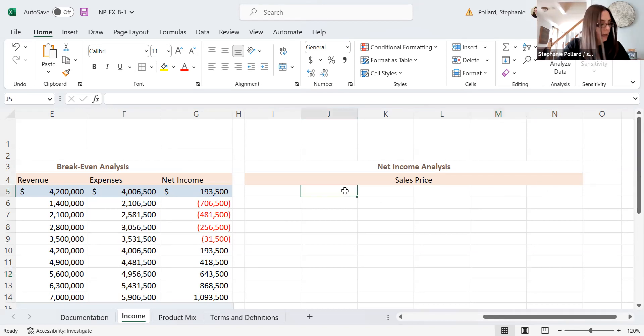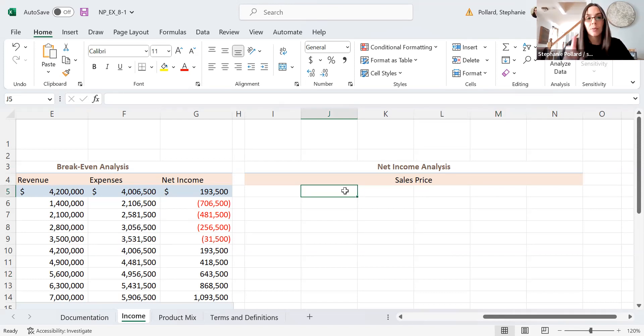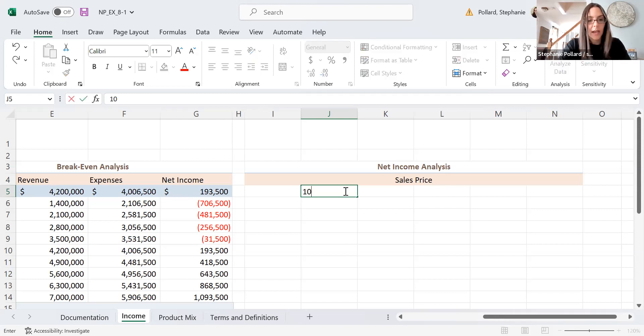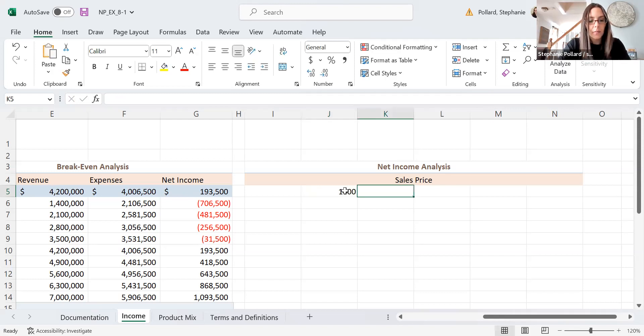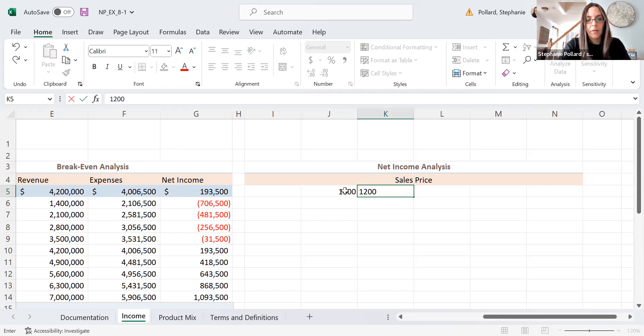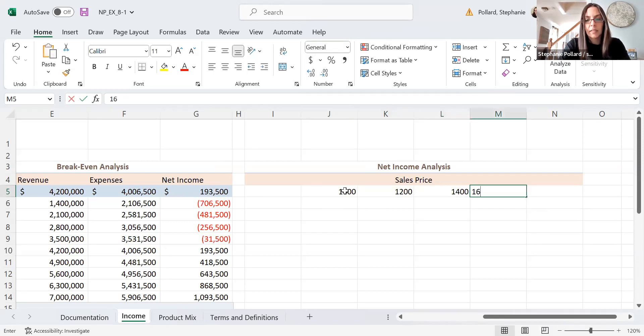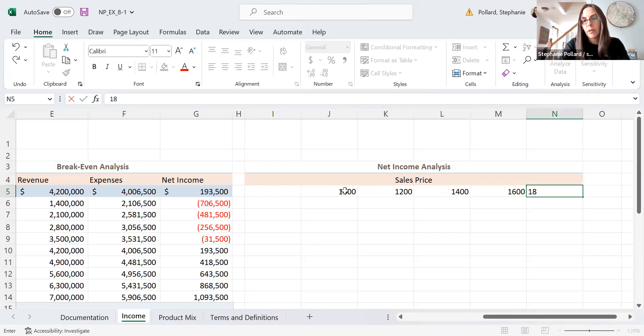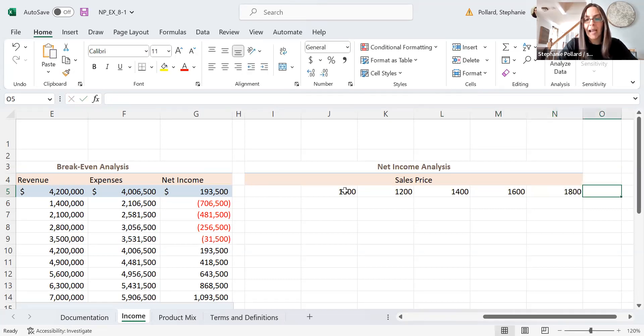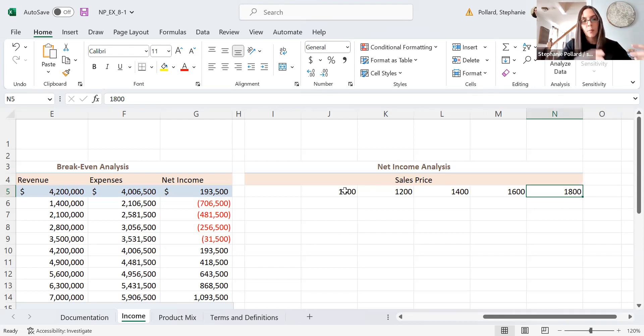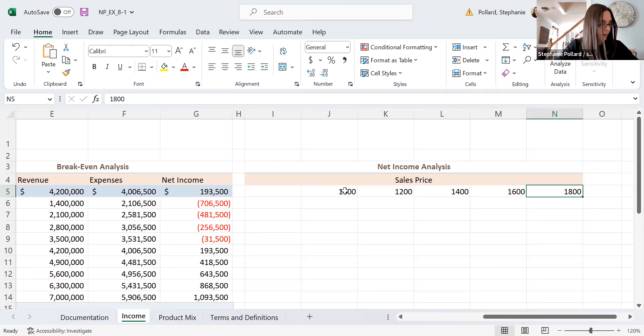Alright, and then in cell I4, I'm going to enter the word sales price. And then I'm going to go ahead and take that and merge it as well. And merge and center there. And then what I'm going to do in J5 through N5, starting here, I'm going to enter the following possible sales prices. So I'm going to have my sales prices go across in a row. So I'm going to start with $1,000, $1,200, $1,400, $1,600, and $1,800. So I'm just toying with five different sales prices here. Our current sales price is $1,400. So I'm going a little bit up and a little bit lower, and I'm going by increments of $200 there.